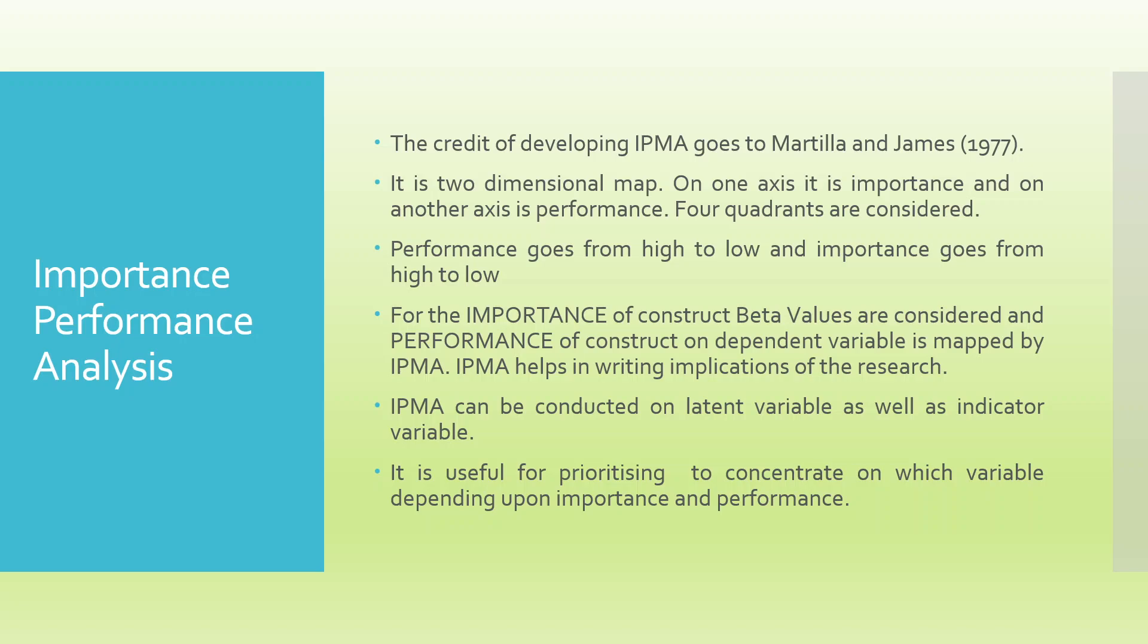On one axis, if we talk about the X axis, the importance will be considered and on Y axis, the performance will be considered. When we draw this, we will get four quadrants. Performance goes from high to low and importance goes from high to low.